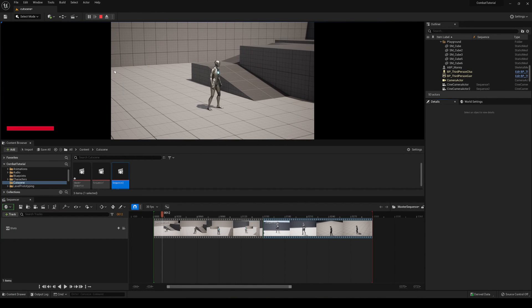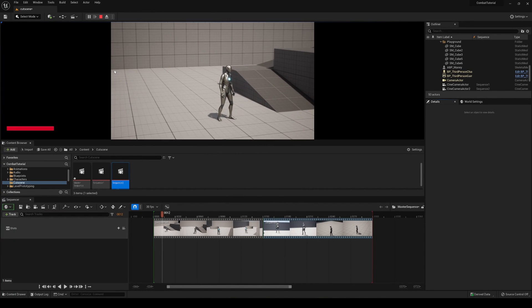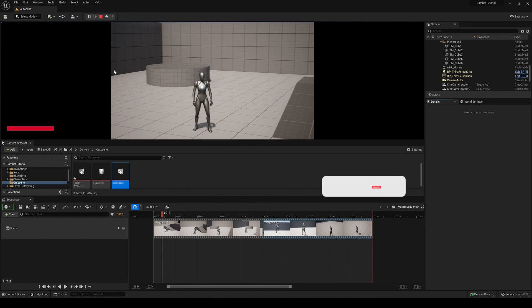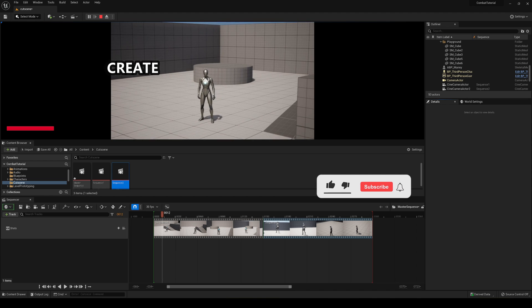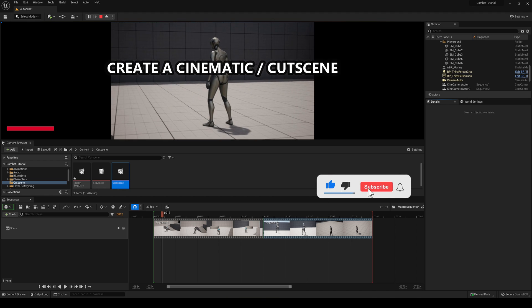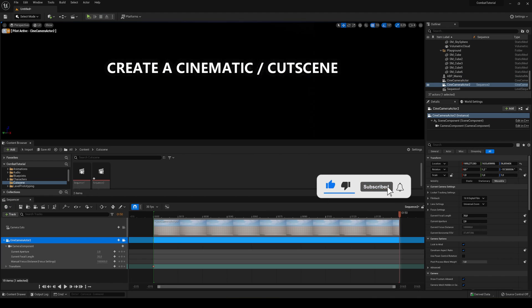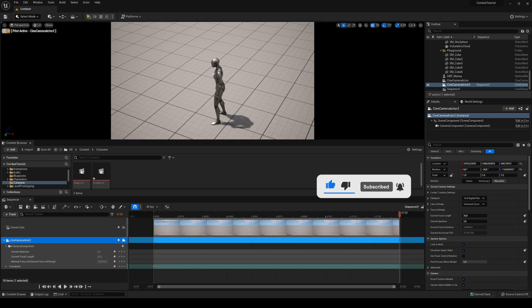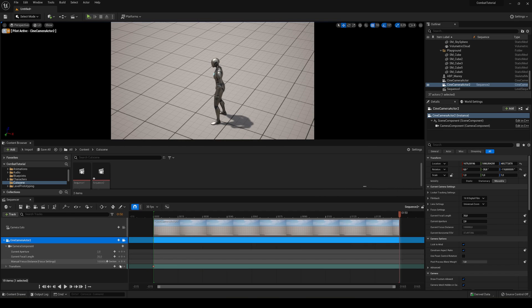What's up guys, welcome to a new Unreal Engine 5 tutorial. Today I'm going to show you how to create a custom cinematic or cutscene inside Unreal Engine. So let's get started.